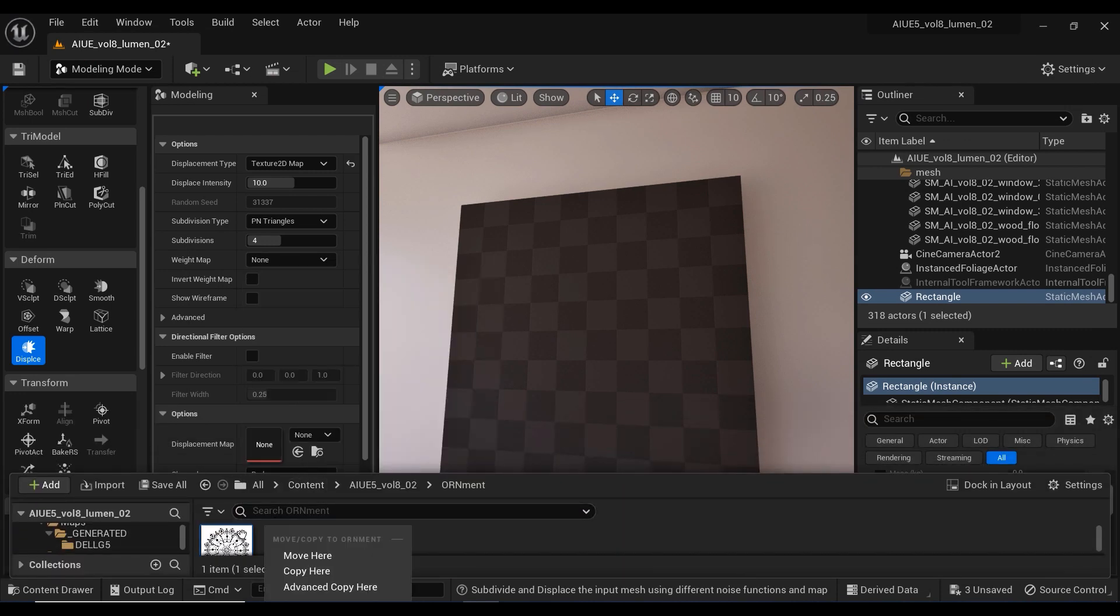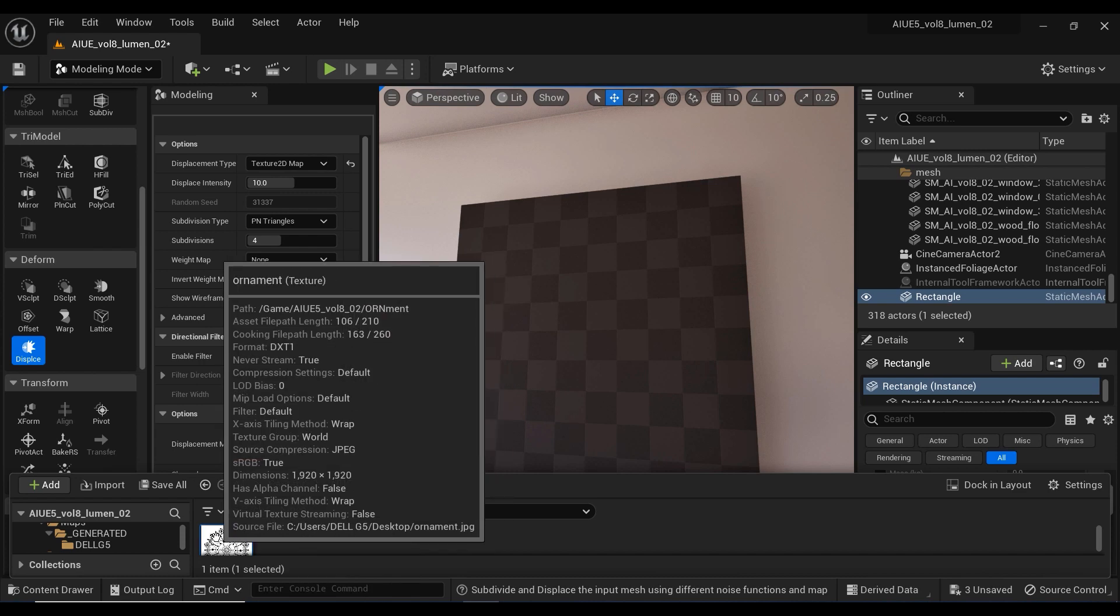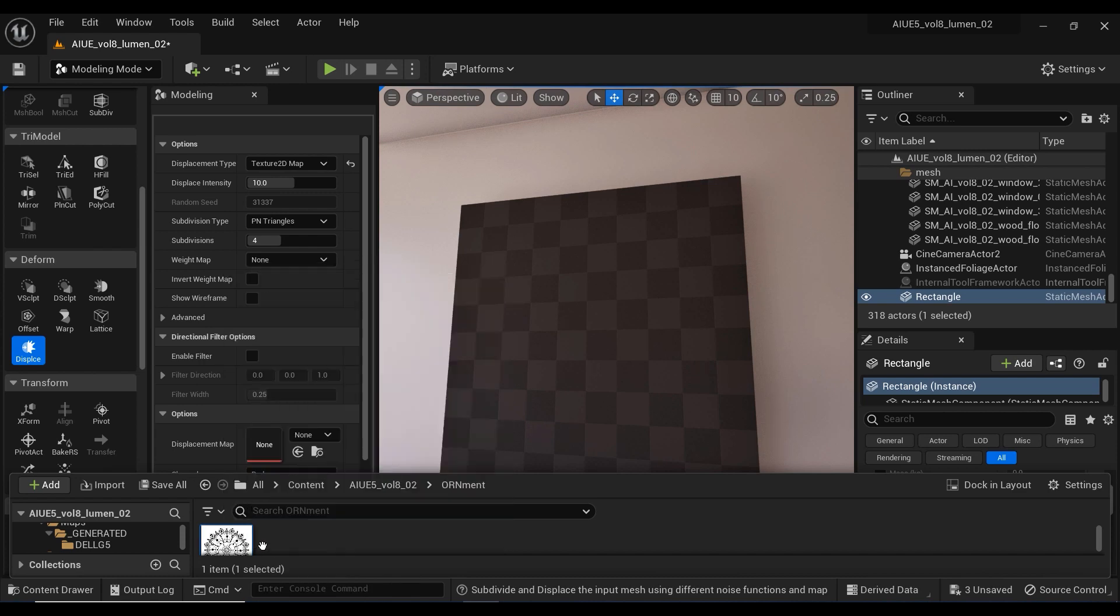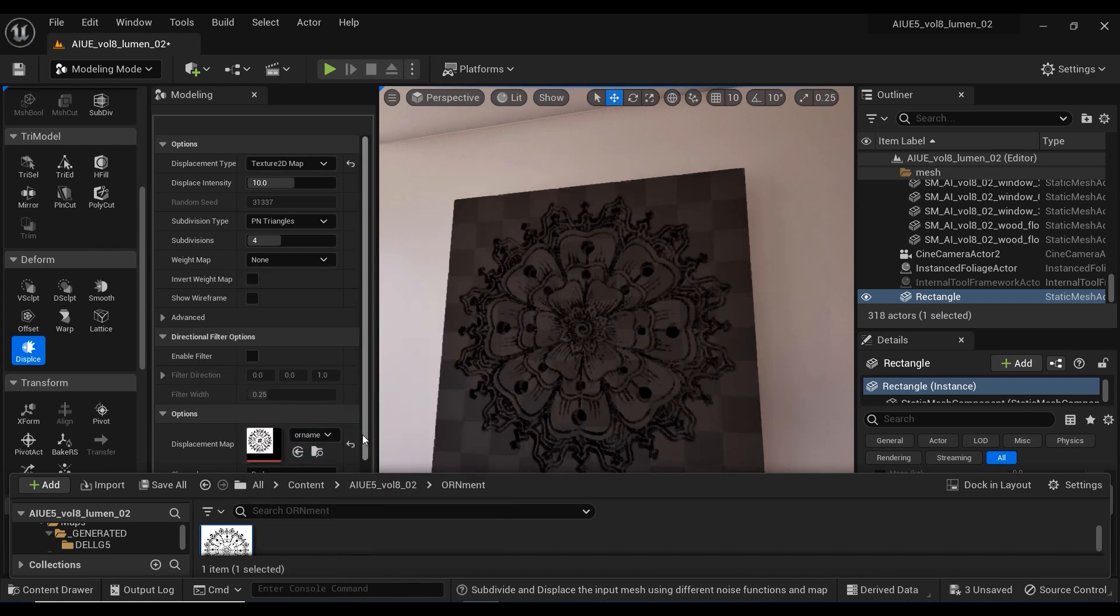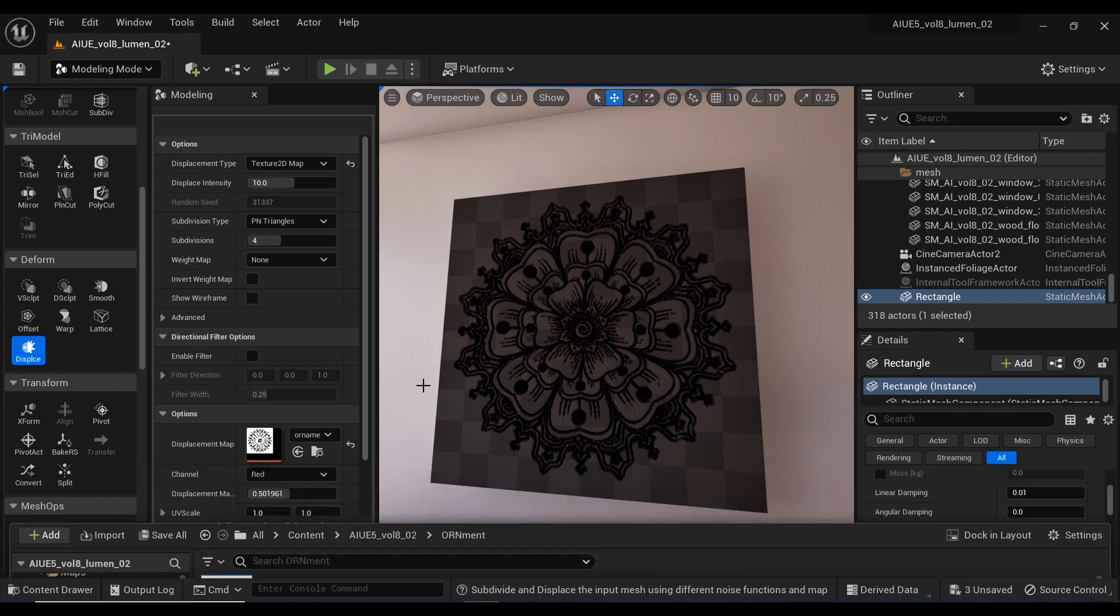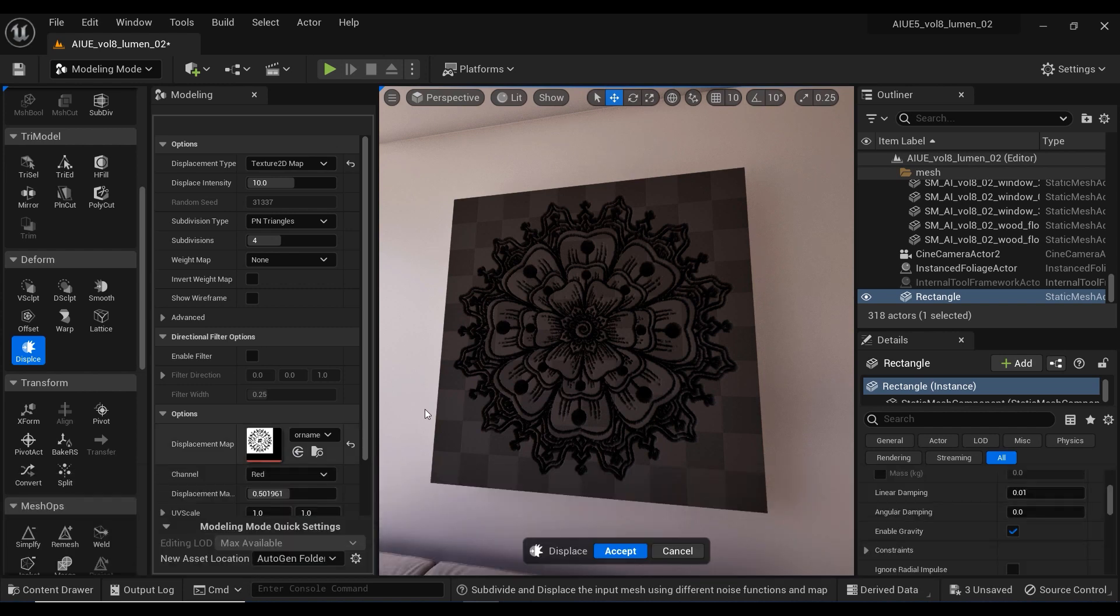Let's assign this texture to the displacement map. Simply drag it on, and you can see the design on the rectangle that we have.